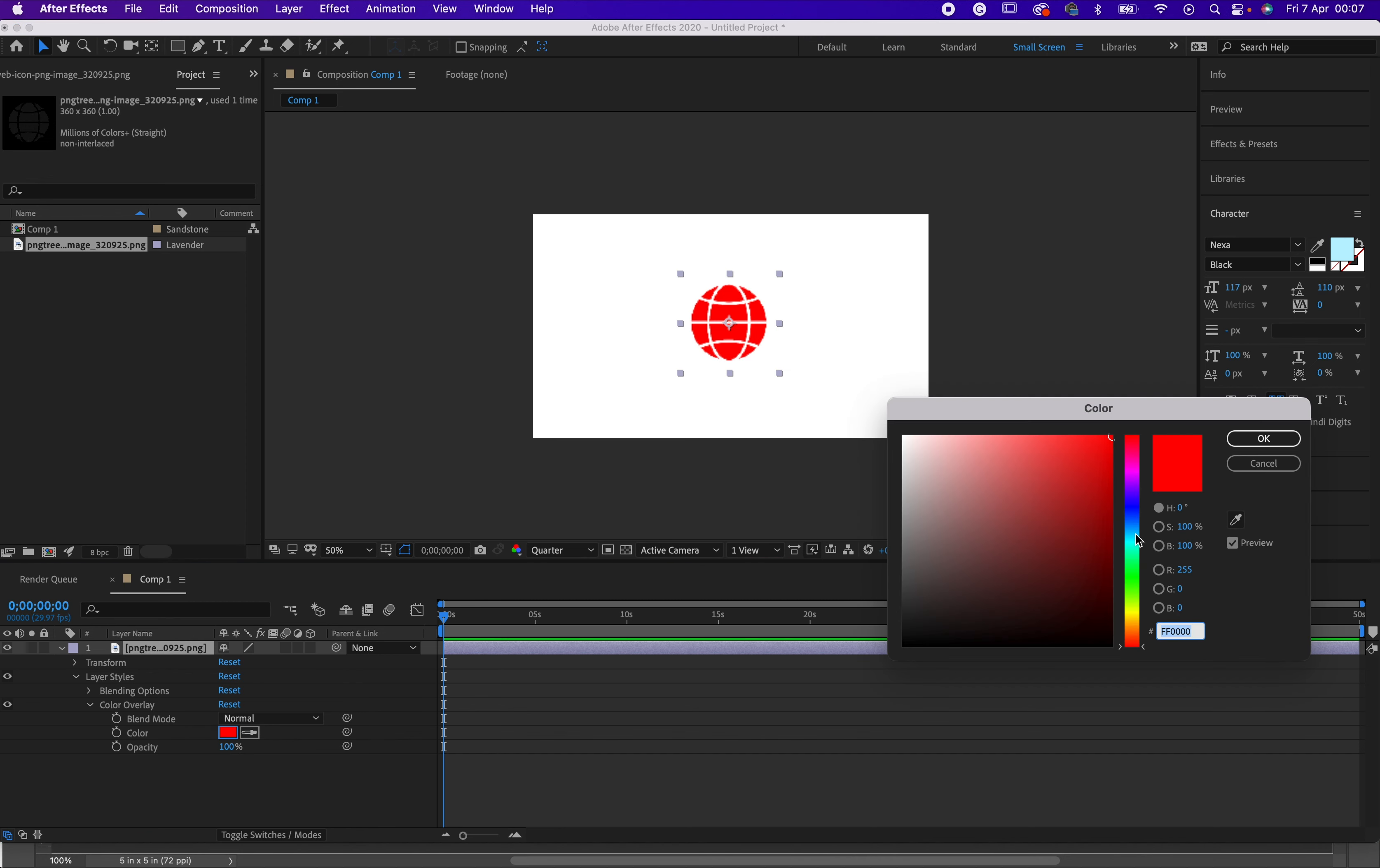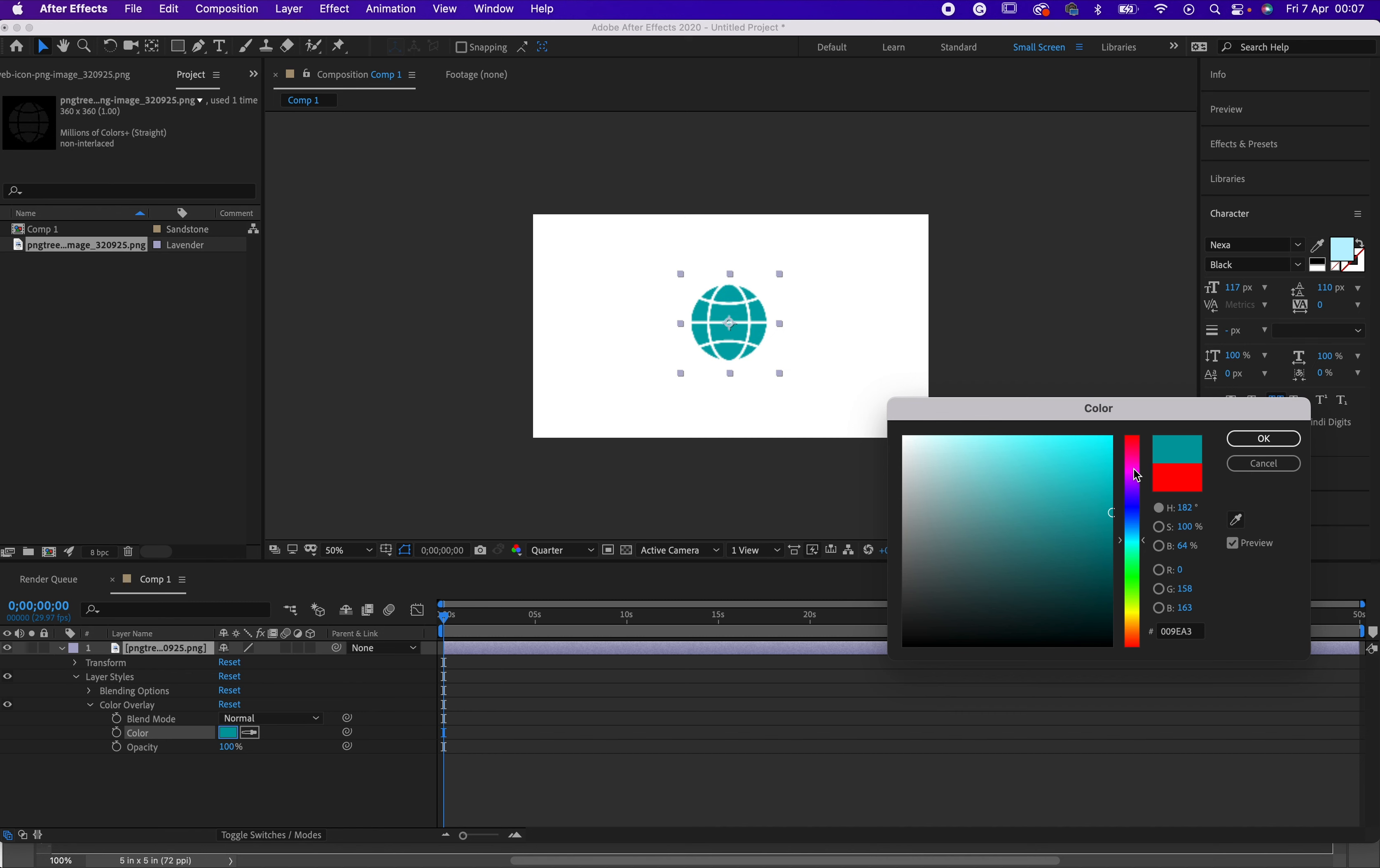Once you click on it, it will bring this up for you. Then you can change it to whichever color you want.